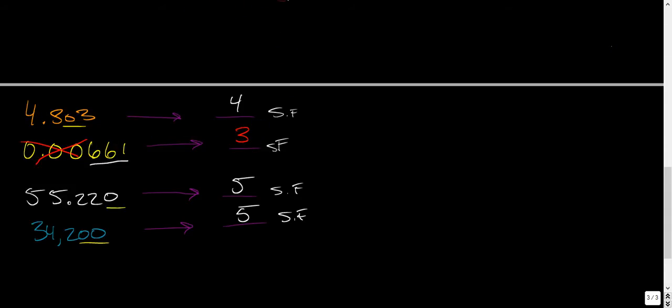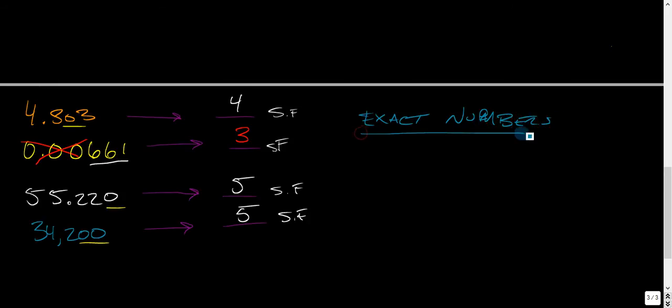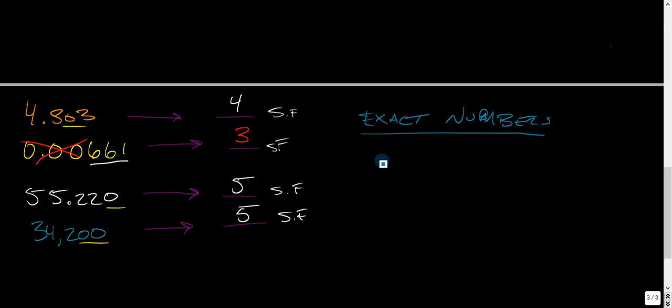Lastly, exact numbers. Exact numbers are just that. They are exact. They are like numbers of counting. And basically, they affect you when you do multiplication and addition with significant figures. And I have done a video on significant figure operations.